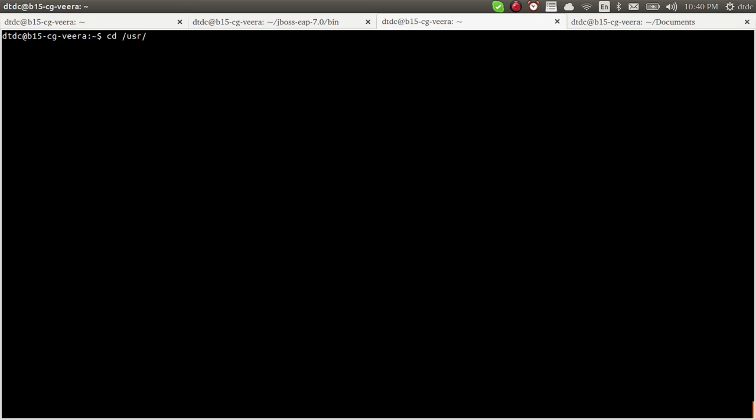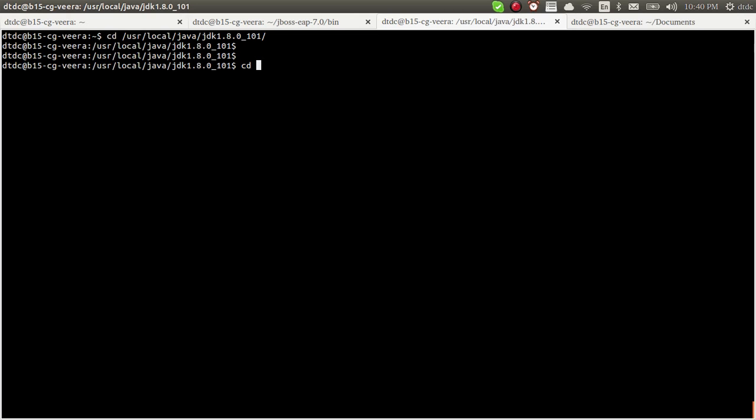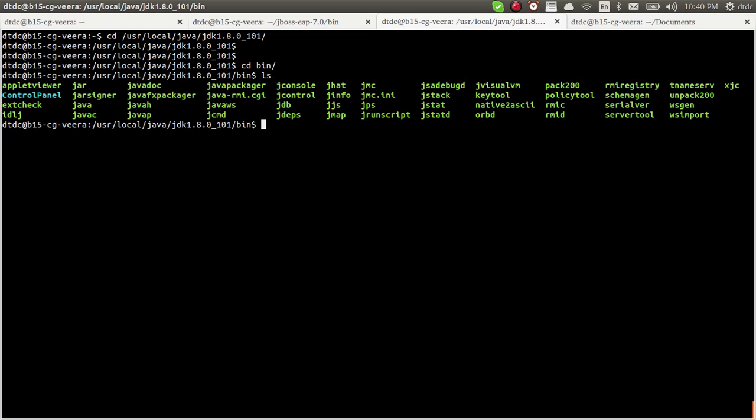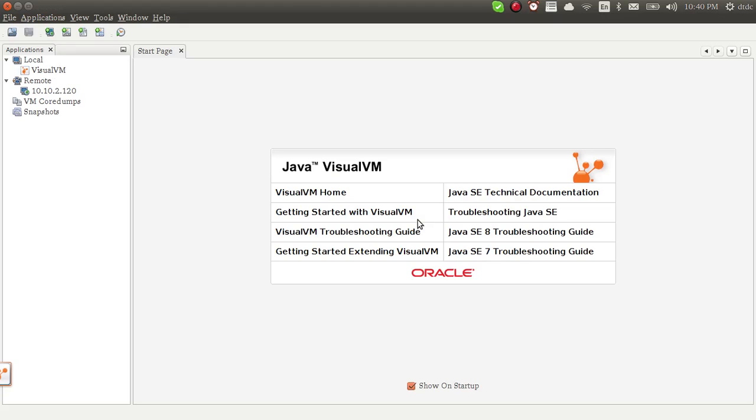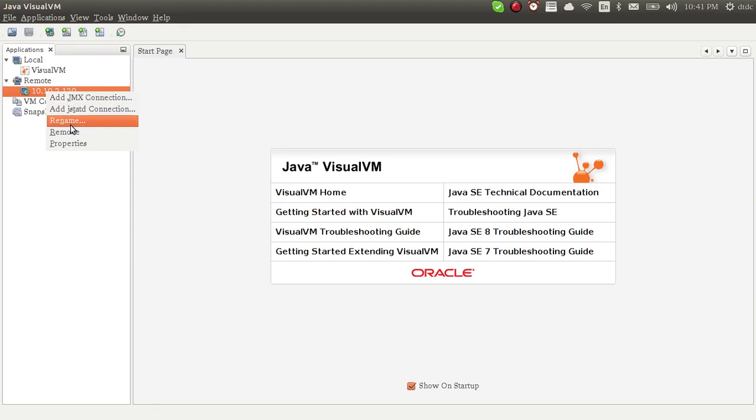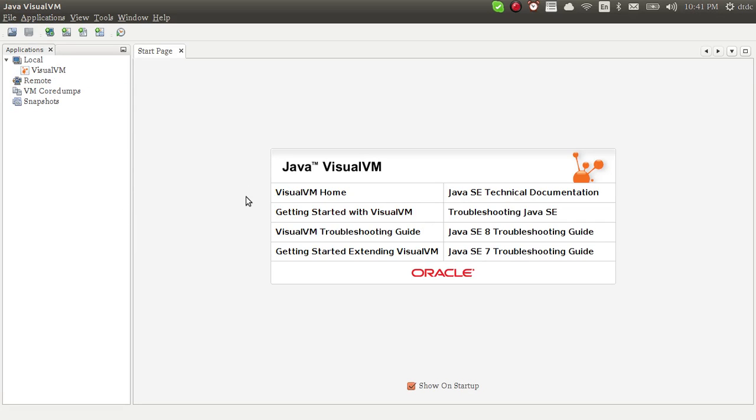When you have installed Java in your local, go to where you installed Java. I have installed in /usr/local/java/jdk1.8. Go to the bin. Here you can see the file JVisualVM. Just run it and it will open a pop-up.